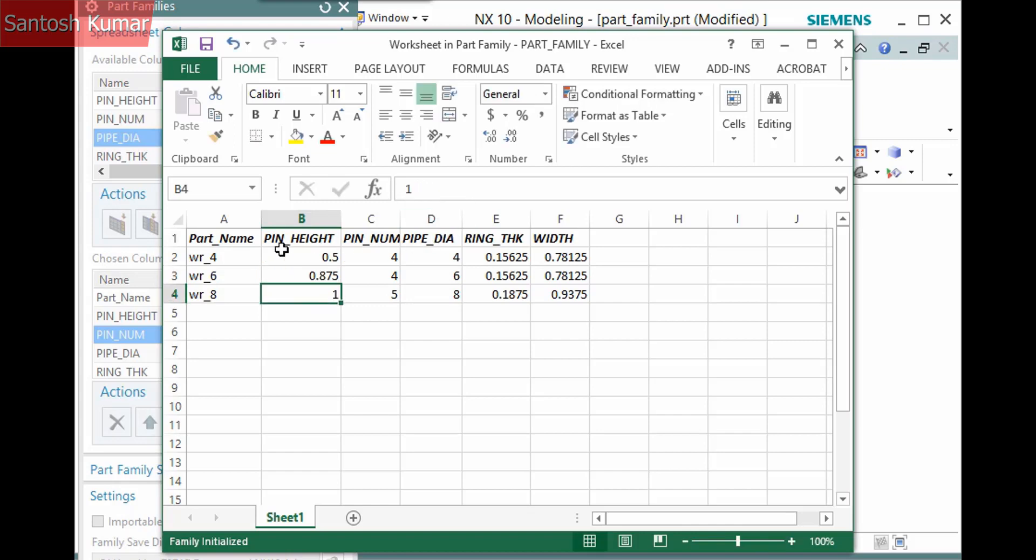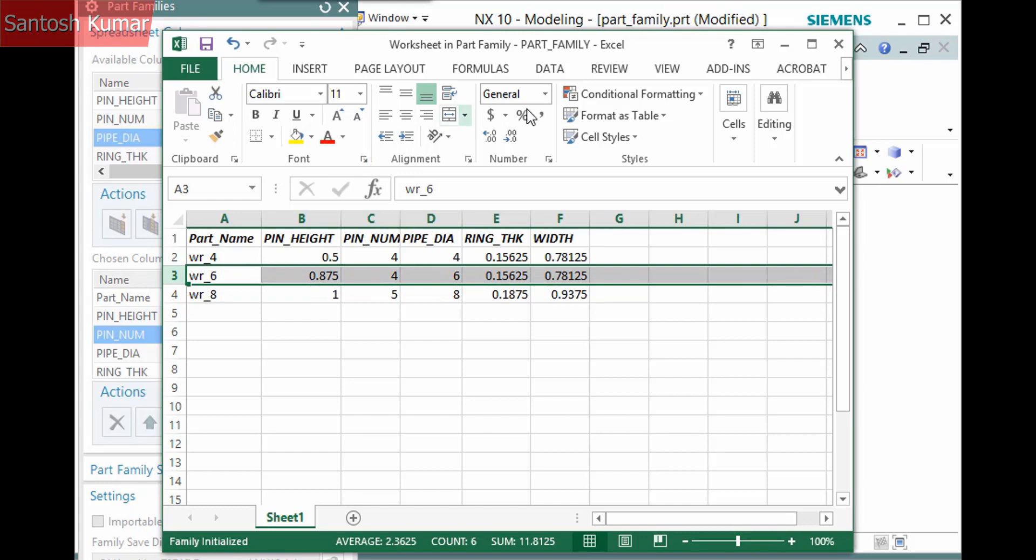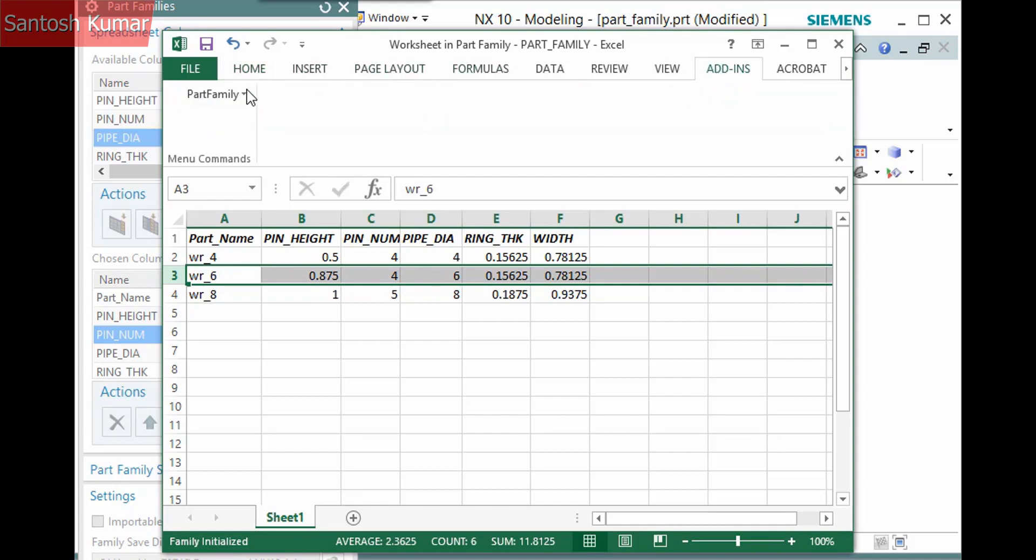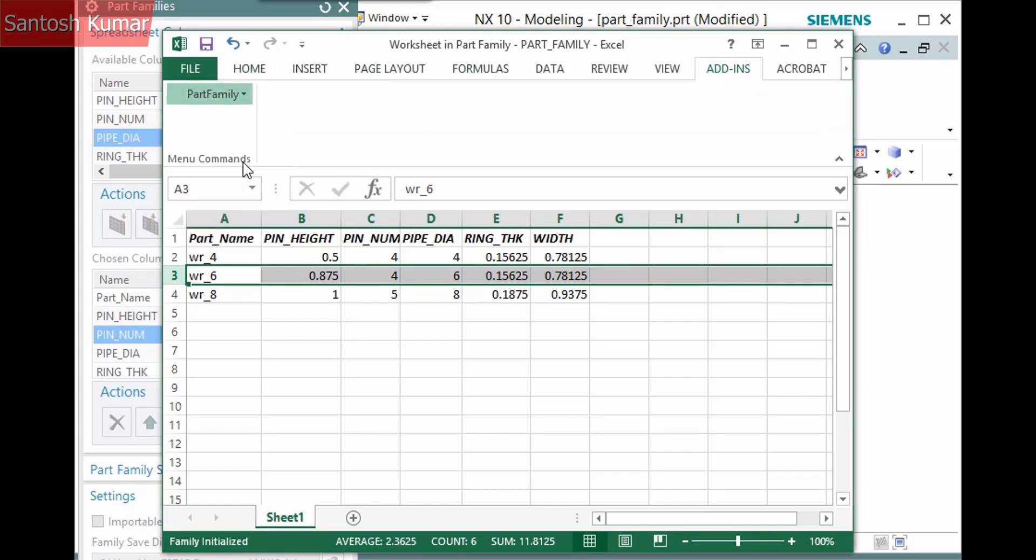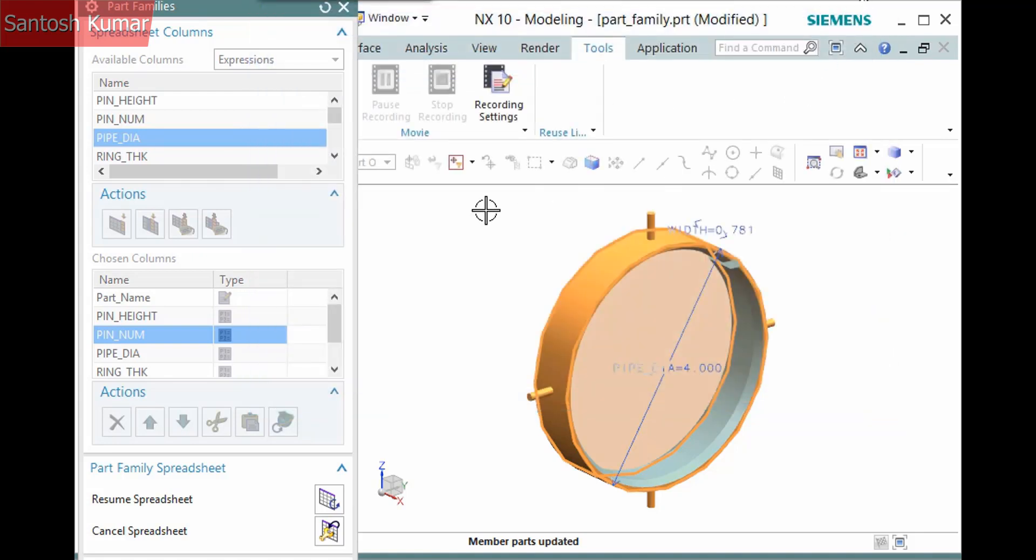After making a change, you can select a row, display the Add-ins tab, and select Part Family, Update Parts. The transfer of control temporarily returns to NX while the Part Family member is updated and the status displays in the Information window. After it updates, click Resume Spreadsheet to return to Excel.